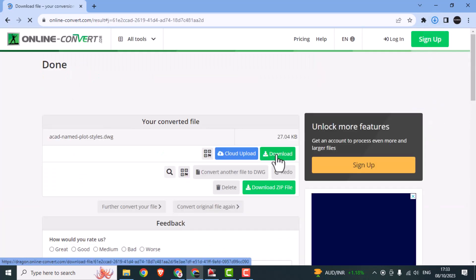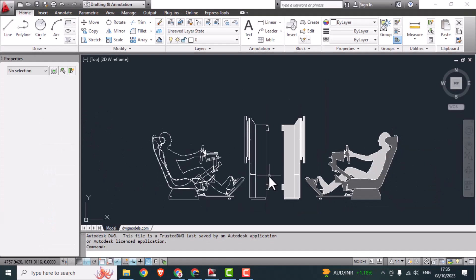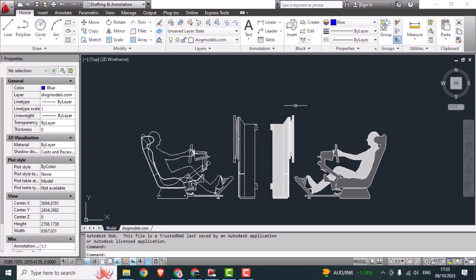And finally you can download your converted file and open it in AutoCAD. Voila! The file is now opened.